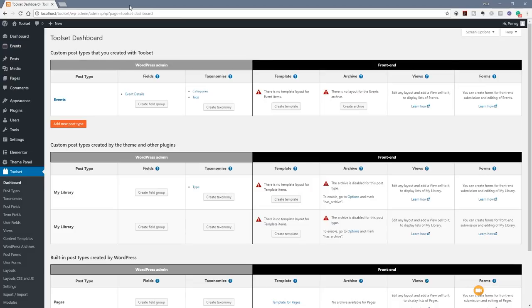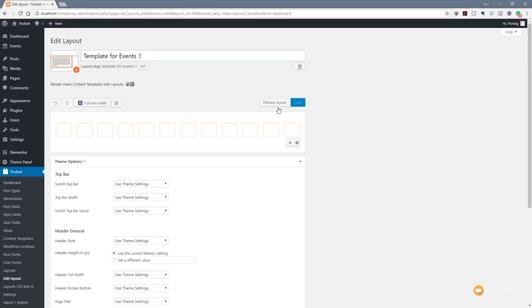We're now ready to start creating the templates for both the actual event and also for the events archive. We're back in the Toolset dashboard, and we've got the first three sections in admin all completed: post type, fields, and taxonomies. We're now ready to move on to the template and archives. We click on Create Template, which takes us to the new view section where we can start creating our layout. By default it puts in 'Template for Events', but we're going to rename this to 'Default Event Template'.